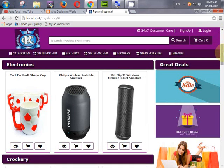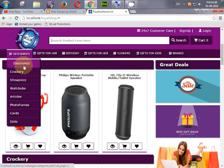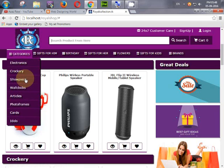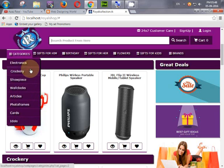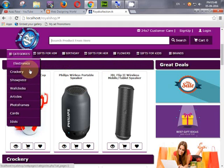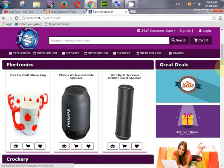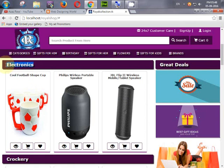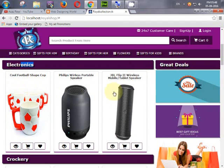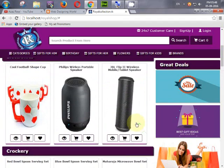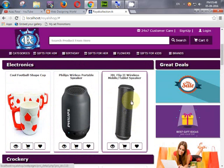We will create a dynamic navigation menu for categories like electronics and crockery — all coming from the database and displayed dynamically. We'll also create a category-wise product list, showing the last three products inserted by the admin for each category.